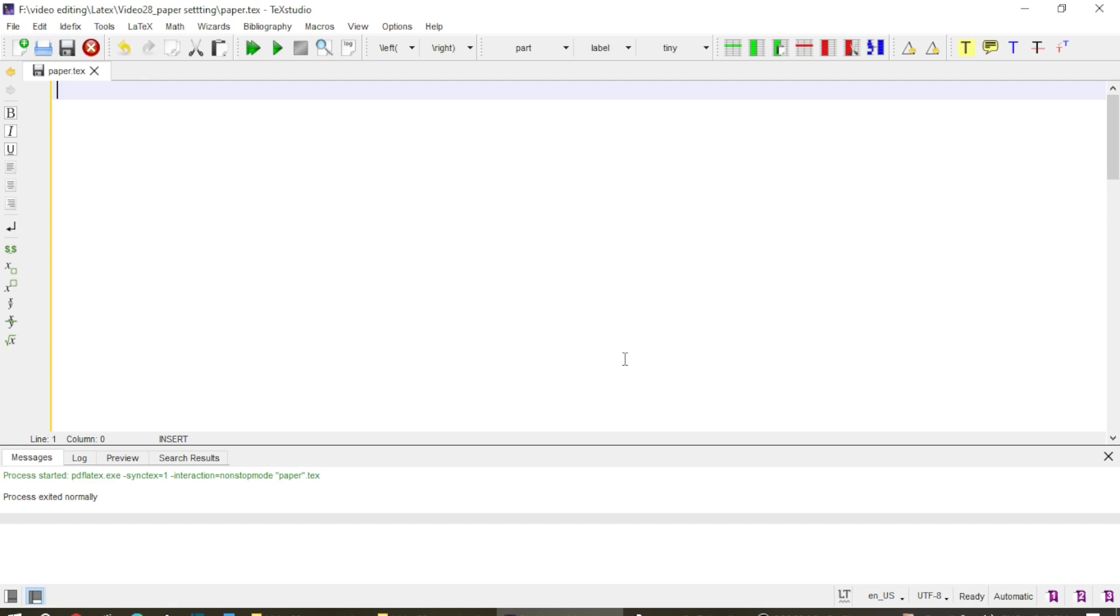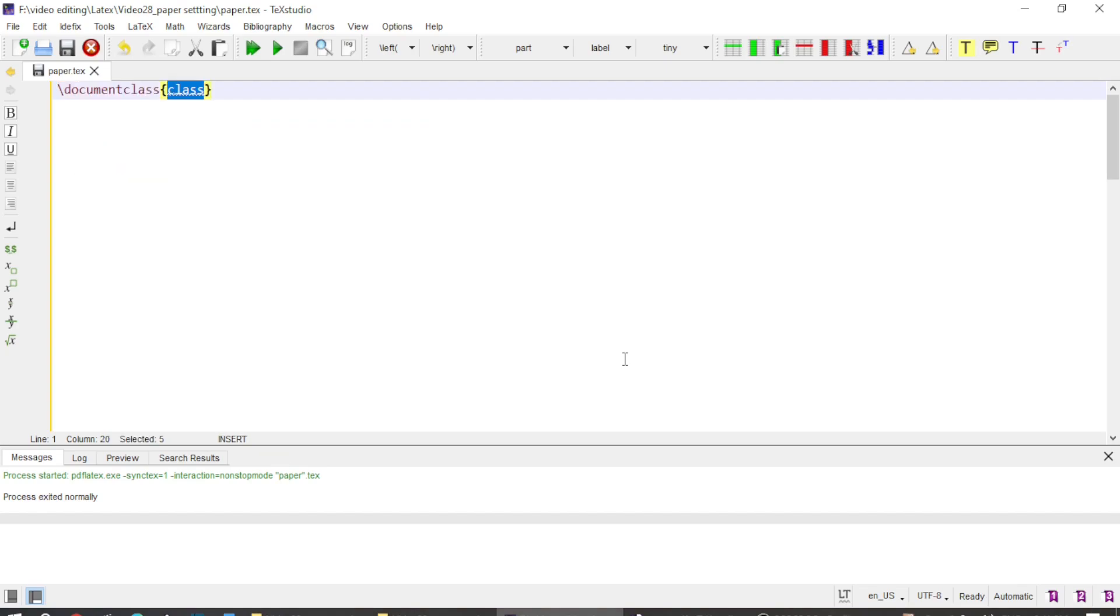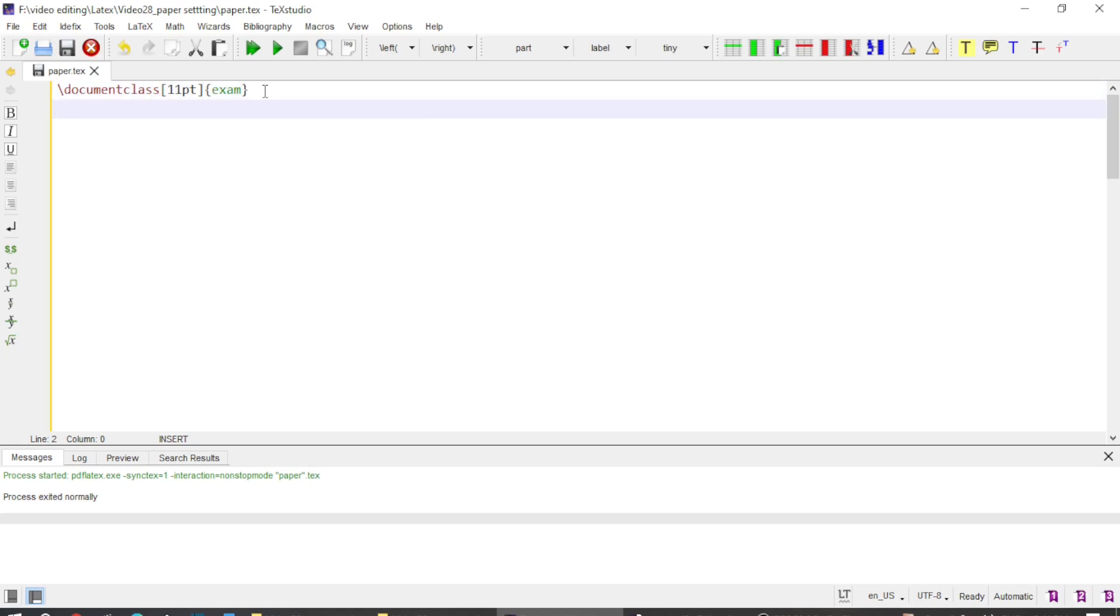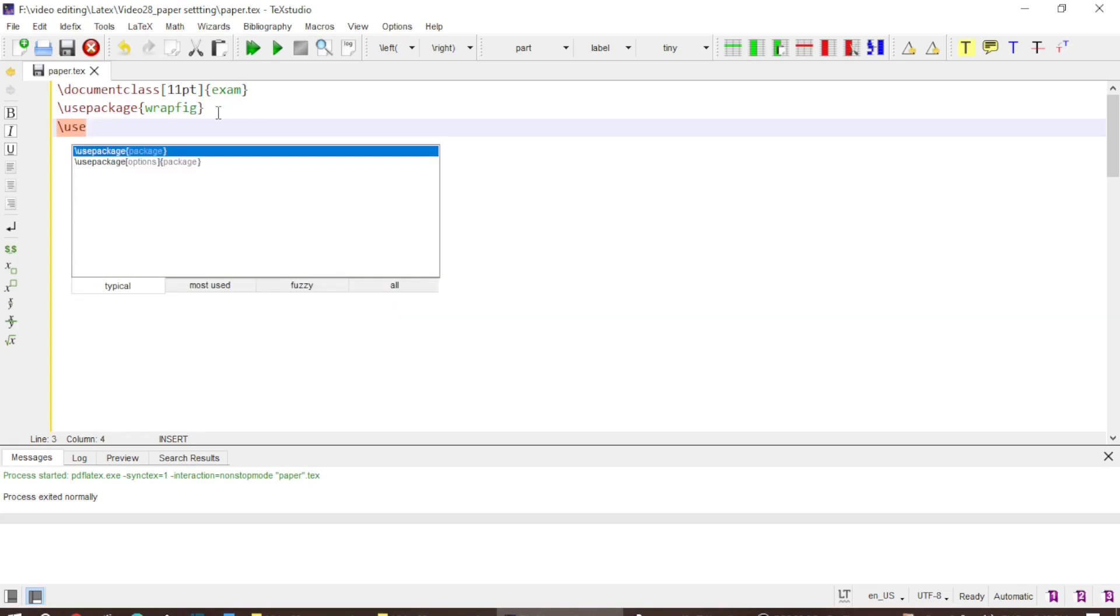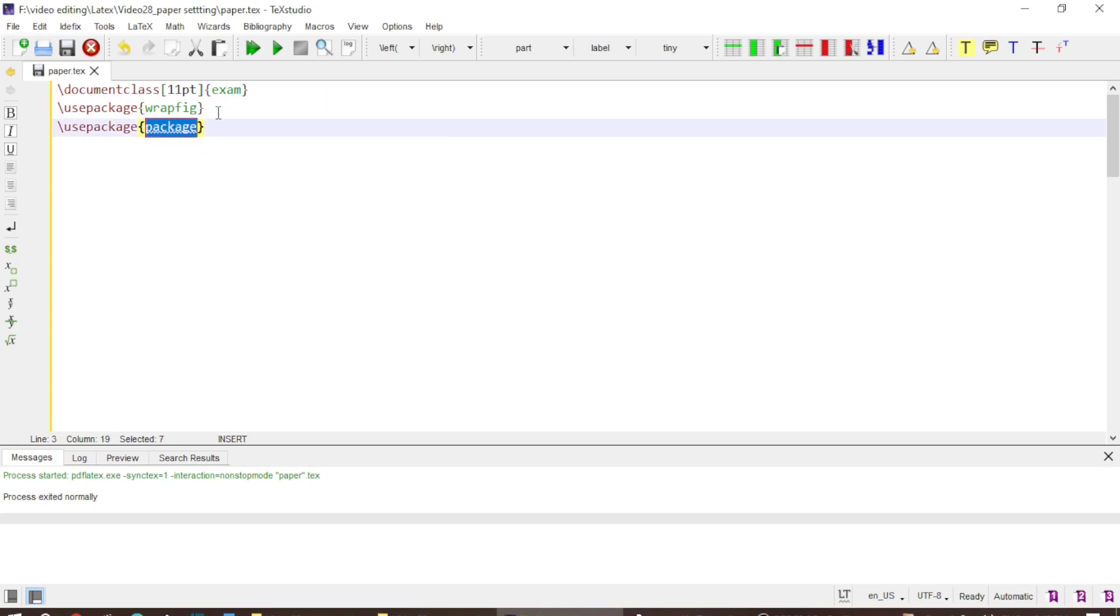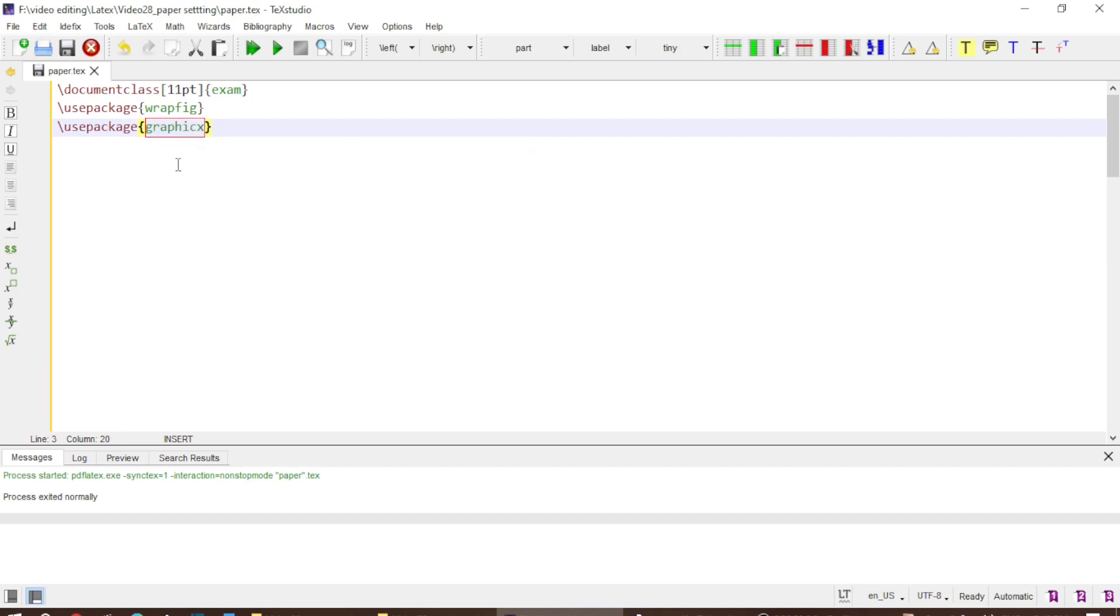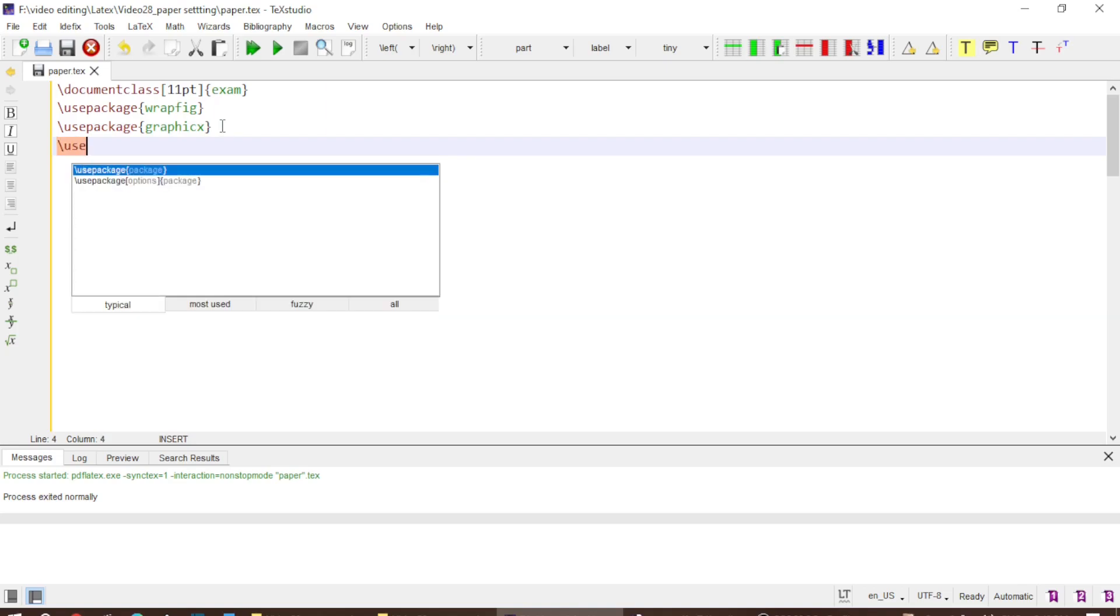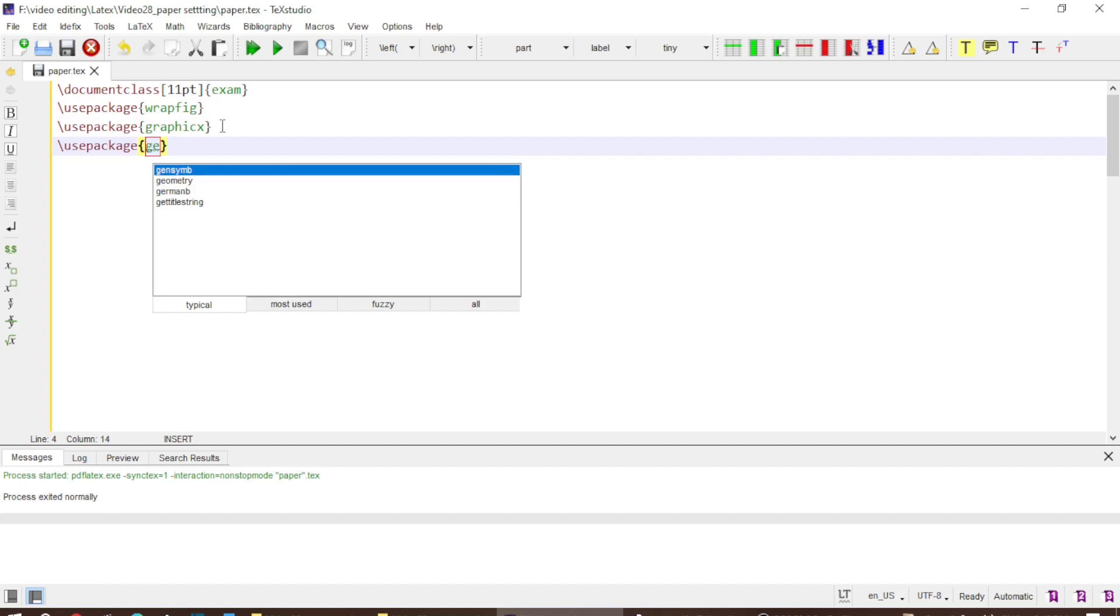To begin with, first of all you need to add document class and I add document class exam. Here you can add an optional argument to add other information like the font size which I set equal to 11 point. And I would like to add one package graphicx. I add this because I want to add the logo of my university and the preamble of the paper. And obviously with this I would add another package which is graphicx.